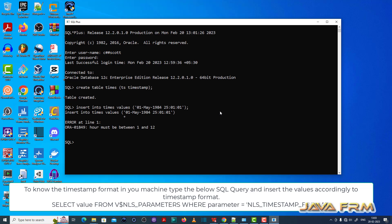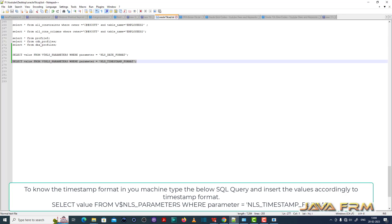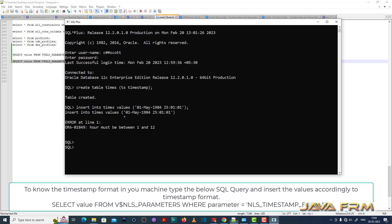See here ORA 01849 hour must be between 1 and 12. Which means it accepts only 12 hour format. So it accepts only hours between 1 and 12.